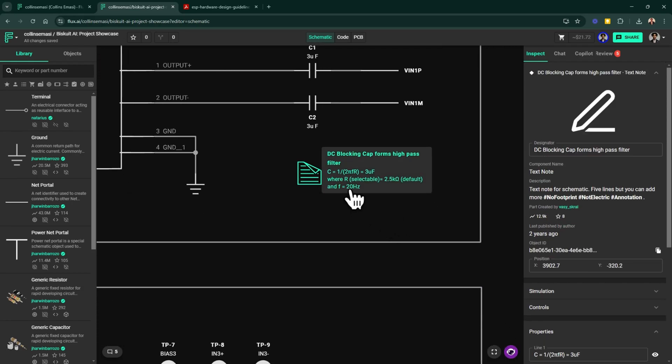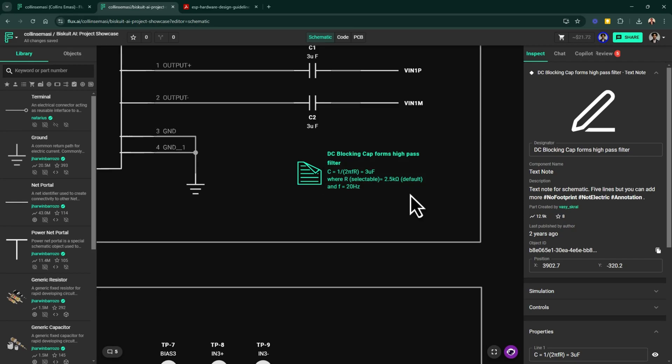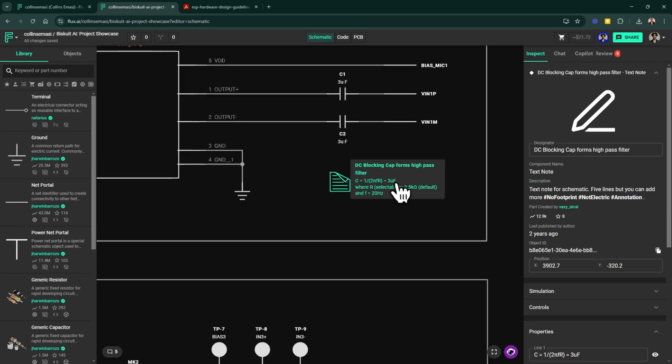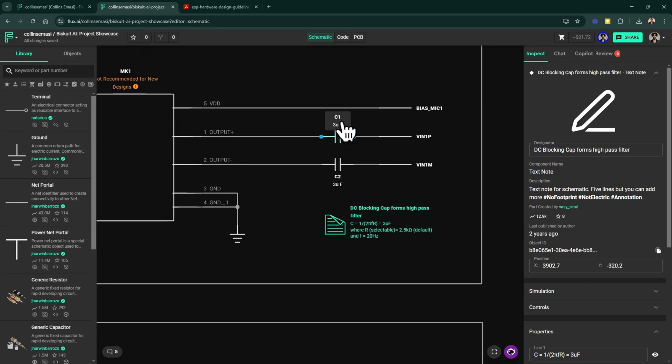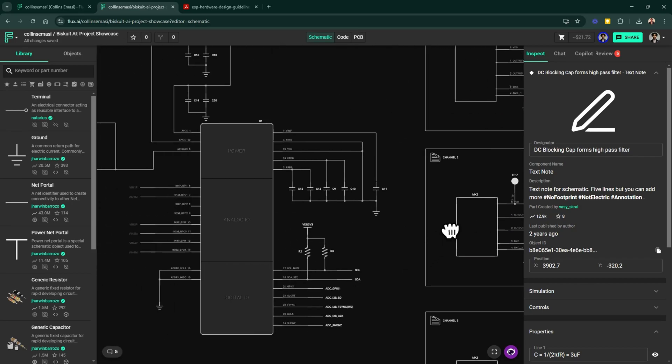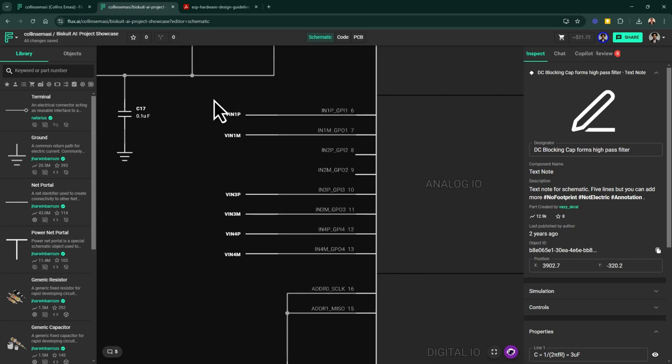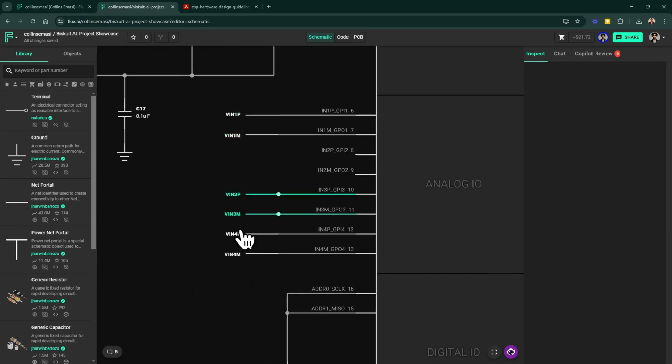So I'm routing the microphone's output through these DC blocking capacitors which are sized with this equation here. I want my cutoff frequency to be about 20 Hertz and the input impedance here is selectable. You can choose between 2.5K, 10K or 20K. The default is 2.5K and that's what I went with here. Plugging those values, I get the size of the capacitor to be about 3uF.